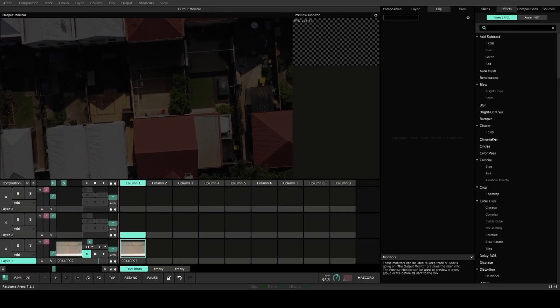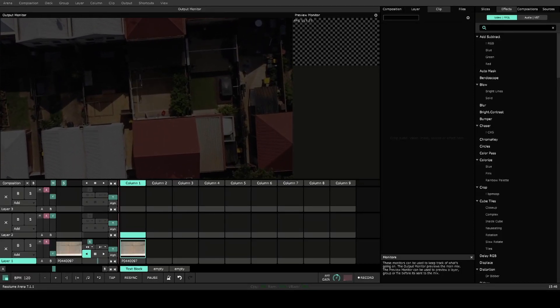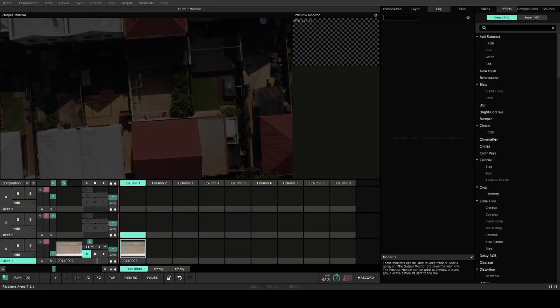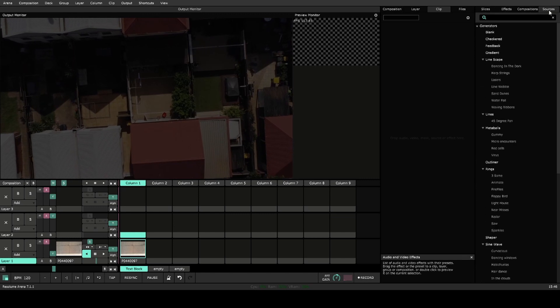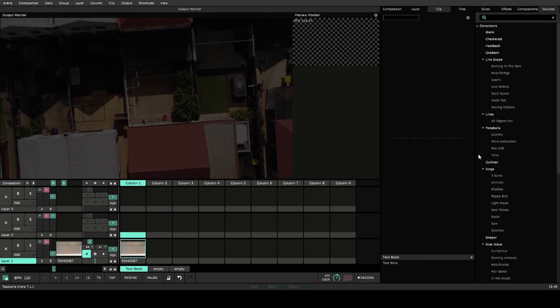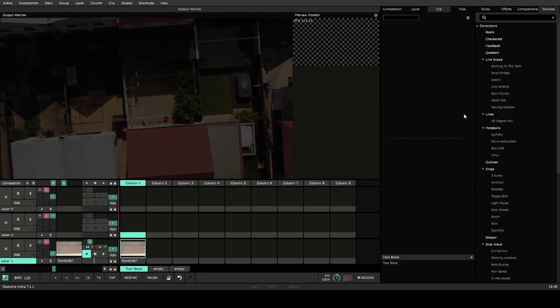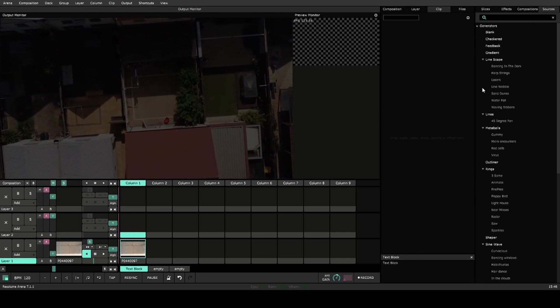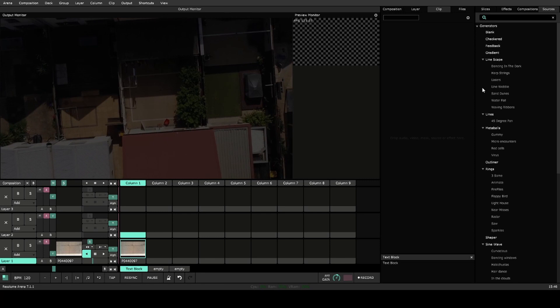In this video I'm going to be going over using sources and effects to create multiple layers of text and objects for things like lower thirds.